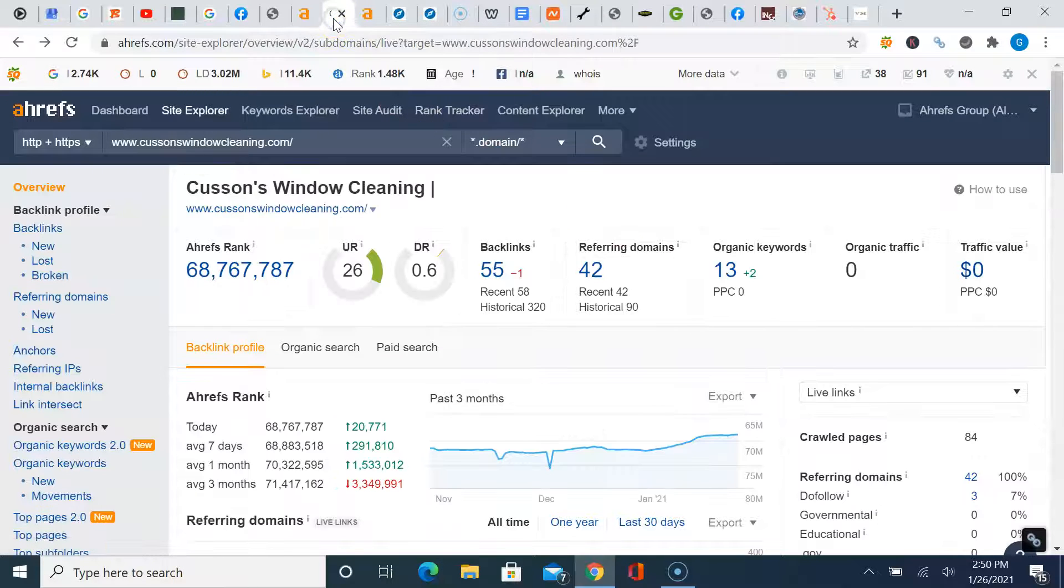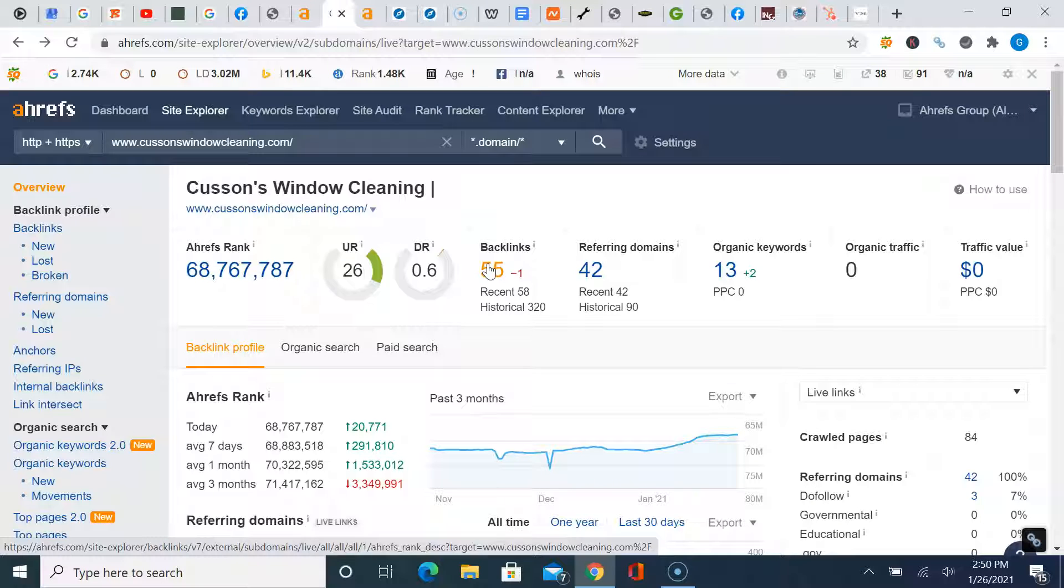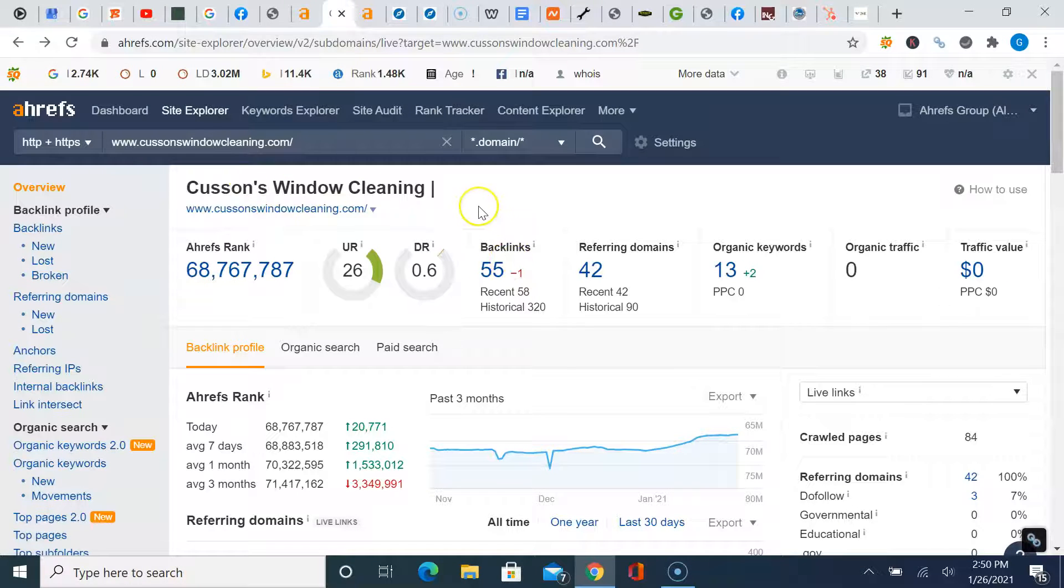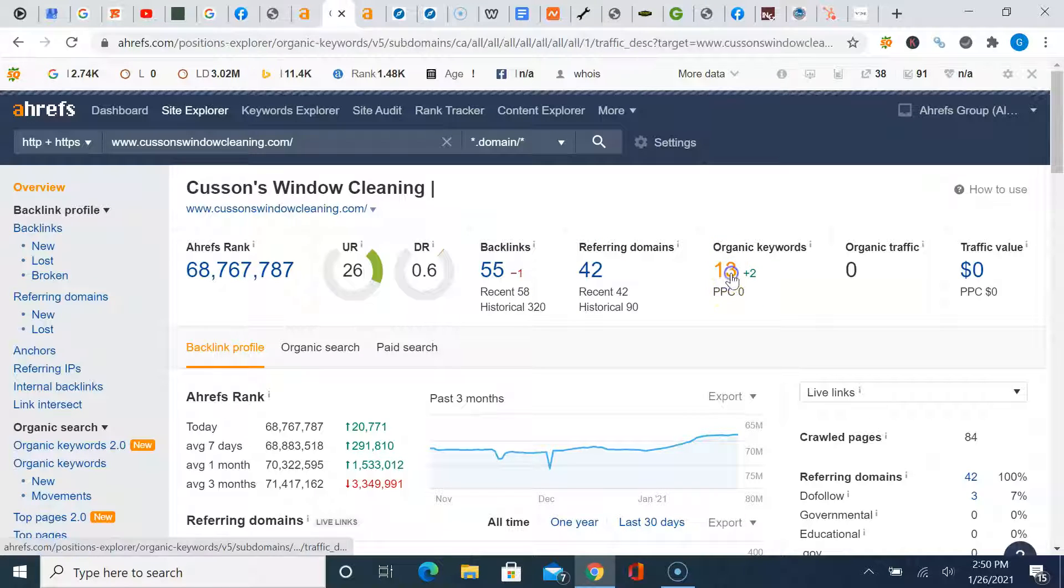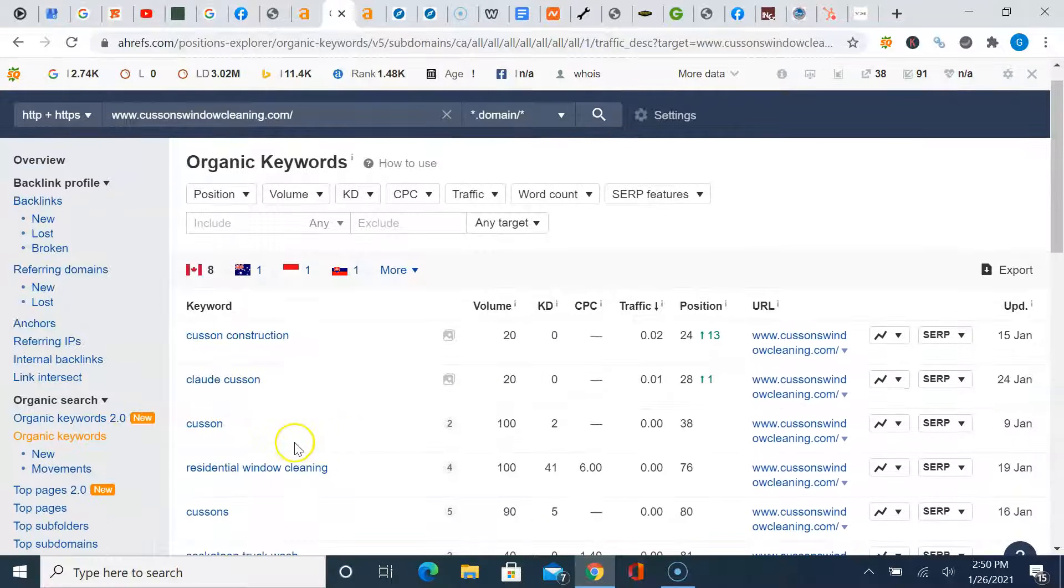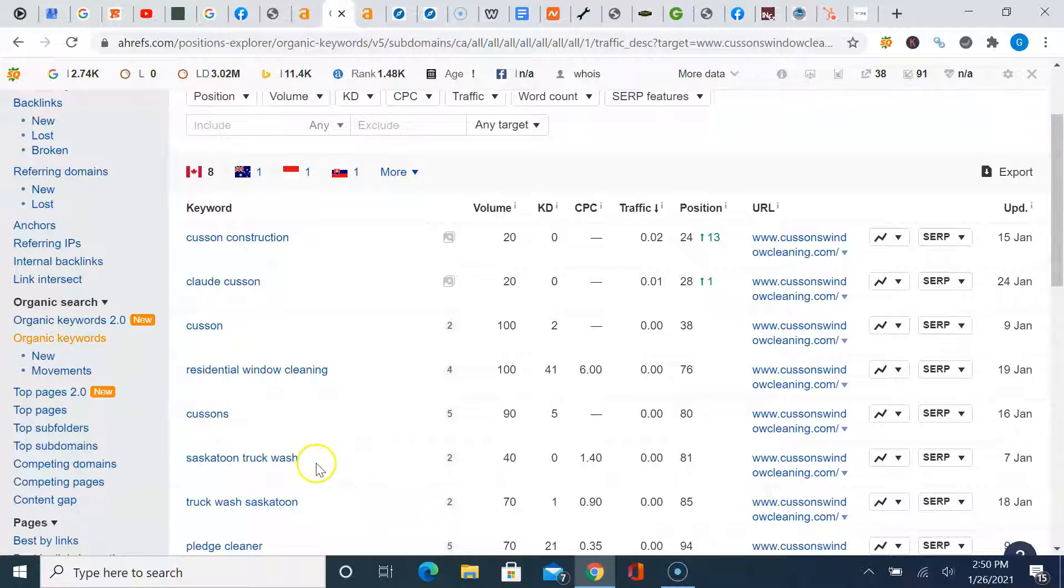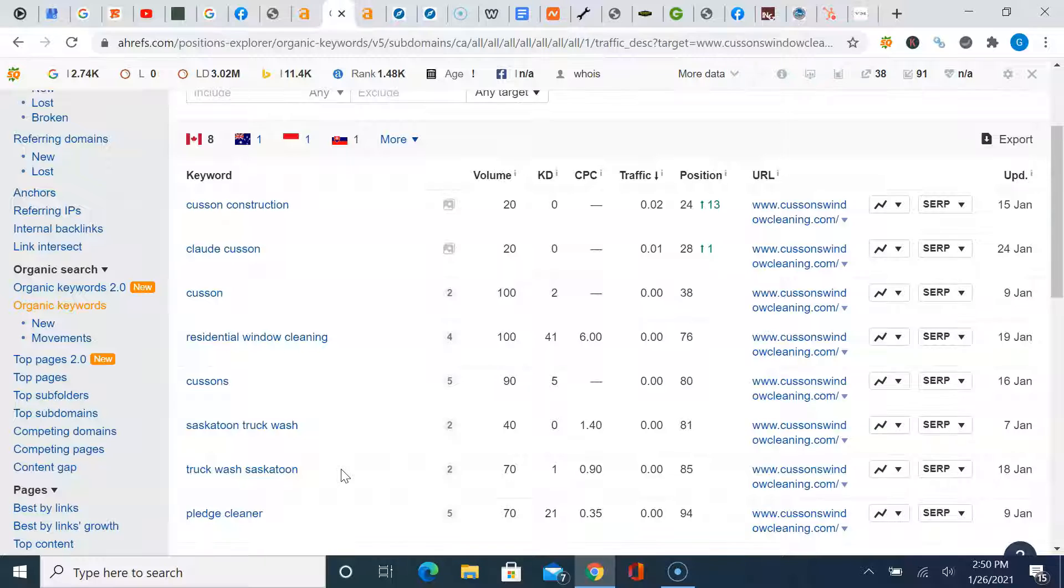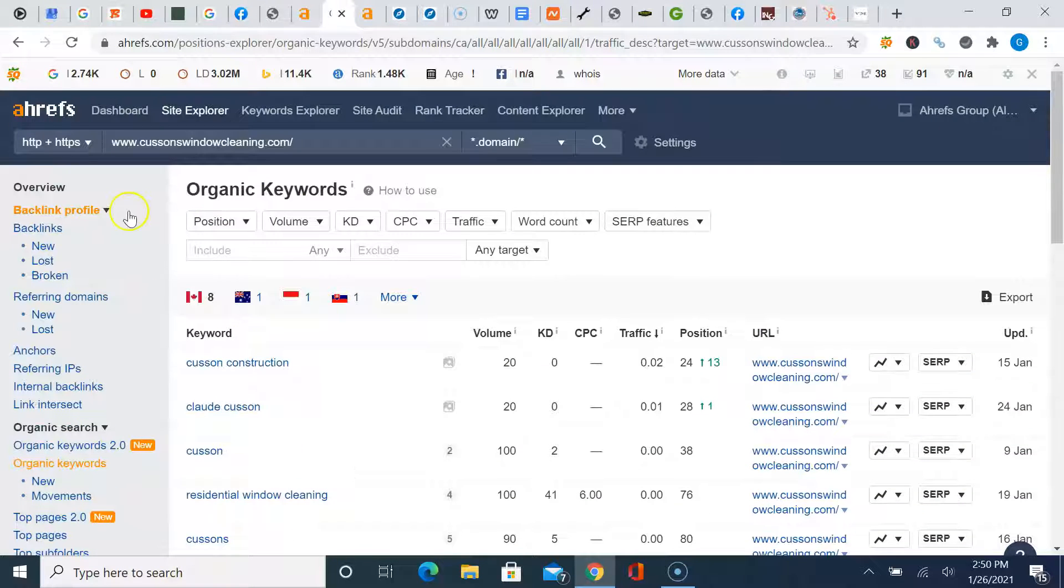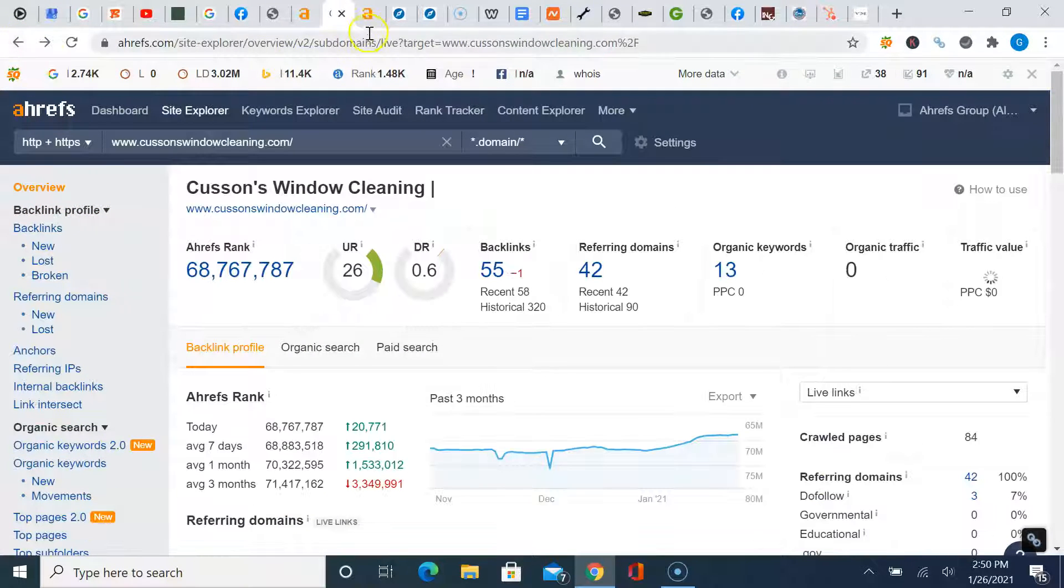So I pulled up a couple of your competitors here. And again, we're sticking with the exterior window cleaning theme for this particular video. So customs window cleaning, local company. They've got 55 backlinks and referring domains, organic keywords. Now, keep in mind, these are the phrases that people are searching online. Let's see what they got going on. So residential window cleaning, Saskatoon truck wash. So it looks like they're into some other stuff in regards to maybe even cleaning vehicles. So not a ton here, but still they're trending in the right direction.